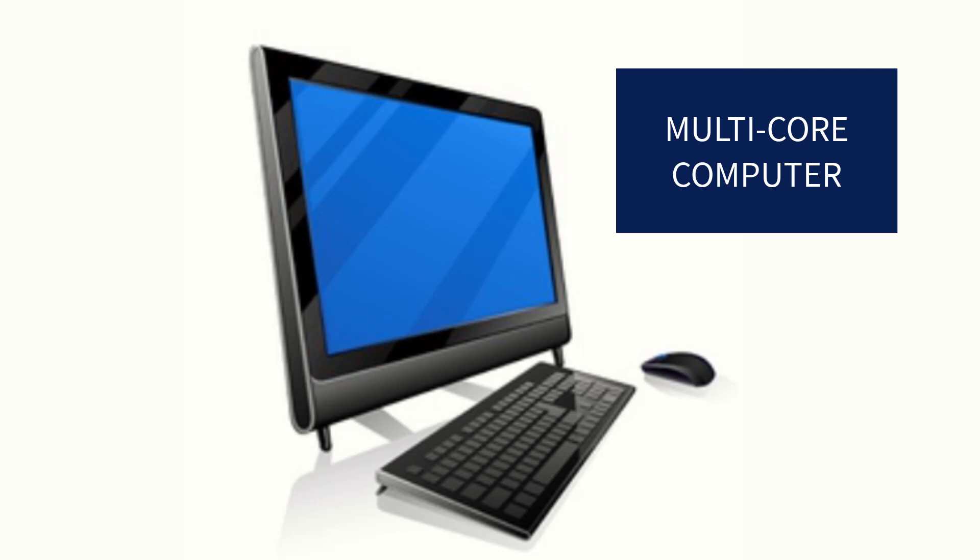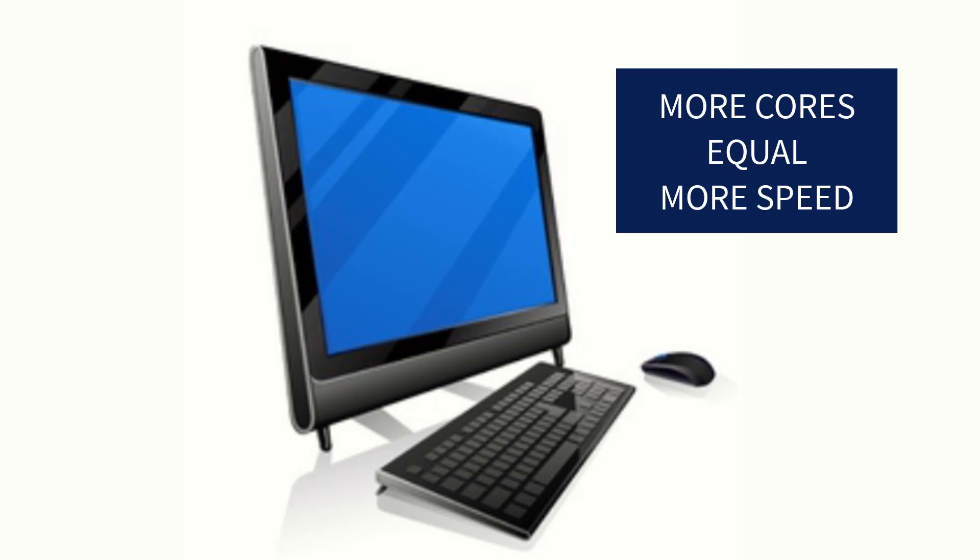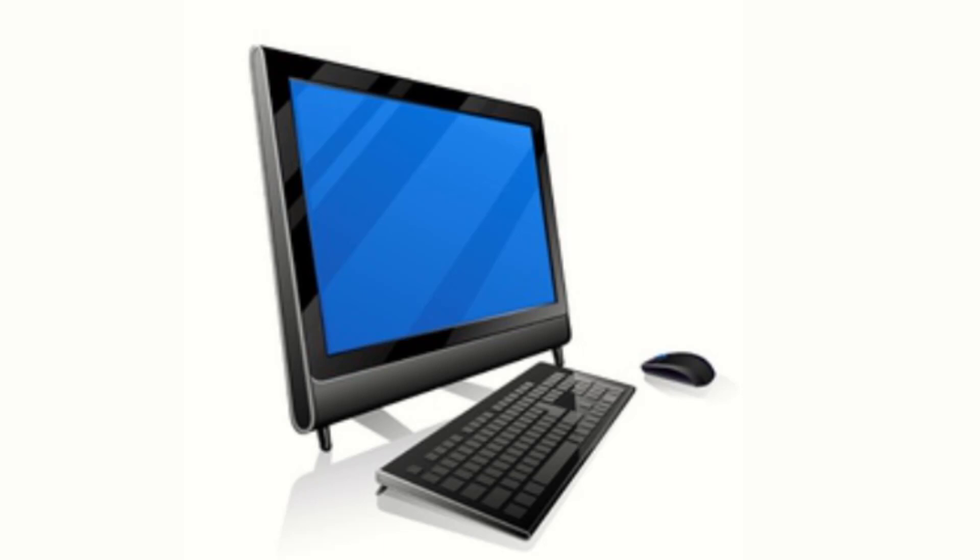But the more cores that exist in a computer, the faster it is at doing calculations because they can send one calculation to one of the cores and then send a different calculation to one of the other cores. So you've got literally many computers working in parallel with each other to figure things out.